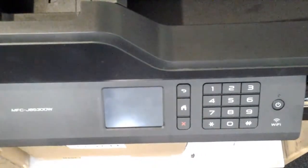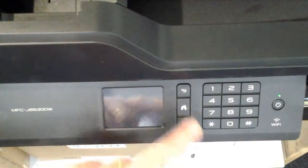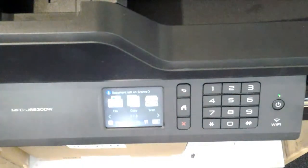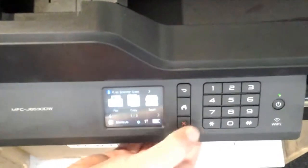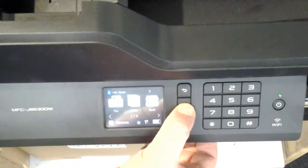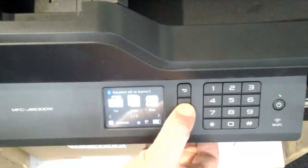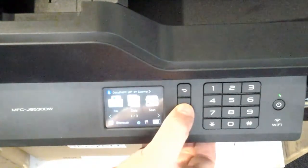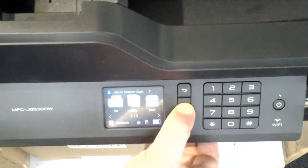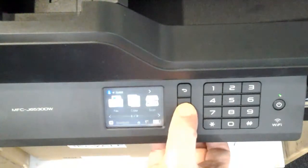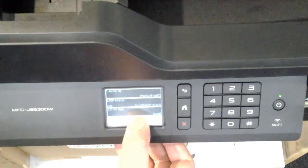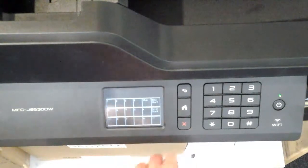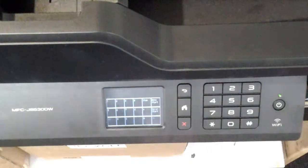Right, this is an MFC-J6530DW, and this is what you do to do a Power Purge. You press and hold the button until a serial number comes up. You press and hold there for about 10 seconds until a number pad comes up.